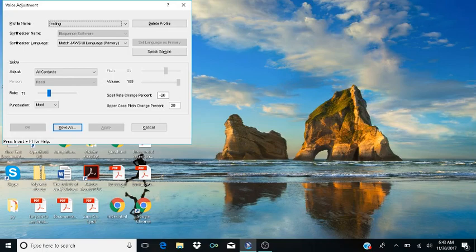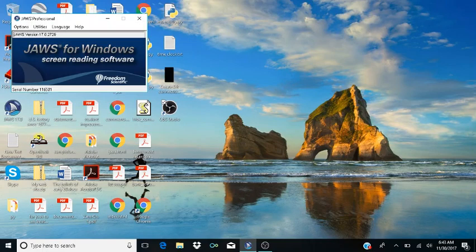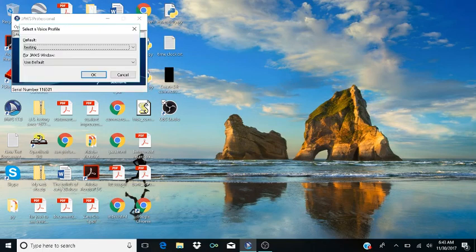I'm going to Alt+F4 out of this window to close JAWS. Then I'll hit Insert+Control+S, as in Sierra, to open my voice profile dialog. The dialog shows Default combo box: Testing. And navigating through I can see Eloquence, Sappy 5 entries, Testing, and YouTube listed as available profiles — Testing is 4 of 5.